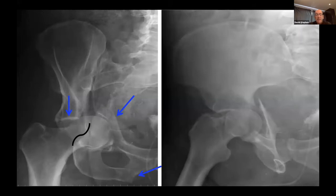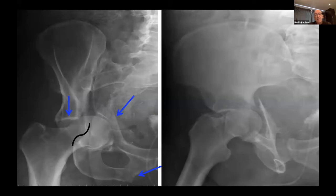There is a fracture of the inferior pubic rami in this case, and you may ask why isn't this a T-type or T-shaped fracture? We'll go through that distinction in a couple of slides, as Dr. Riley pointed out last week in his talk regarding the T-shape.